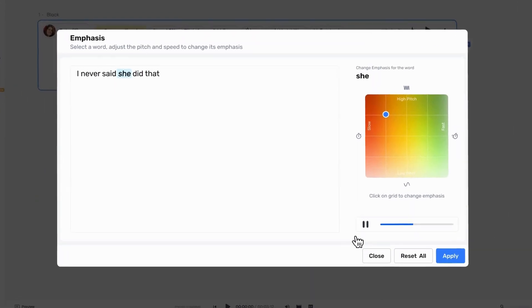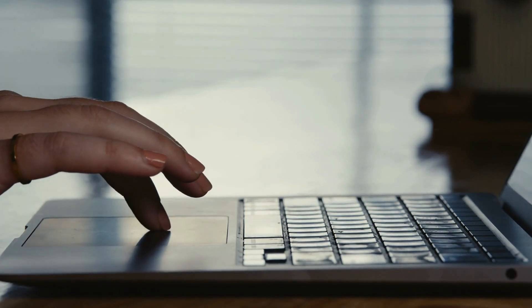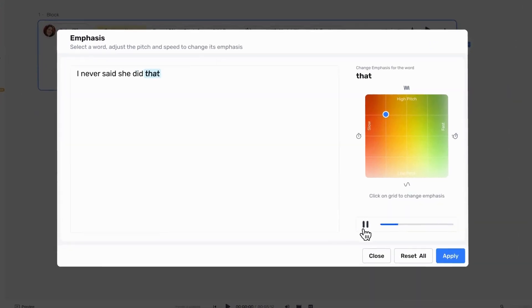So she's not the one who said it. Now let's emphasize "she." So it was someone else who did that? Finally, let's emphasize "that." I never said she did that. Sounds like she did something else, not that.